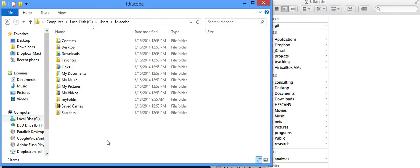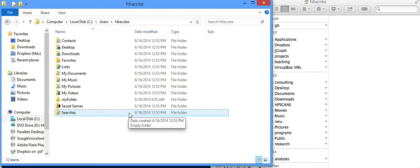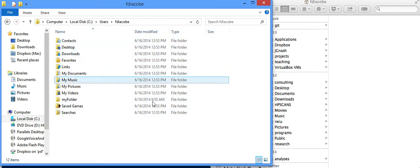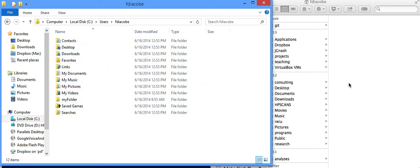I hope that by now you understand what directory structures look like, both on Macintosh and PC. We're now going to look at it from the command line perspective in the next video. Thank you. Bye-bye.